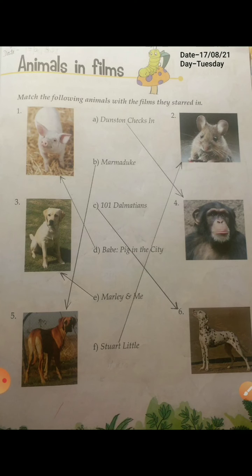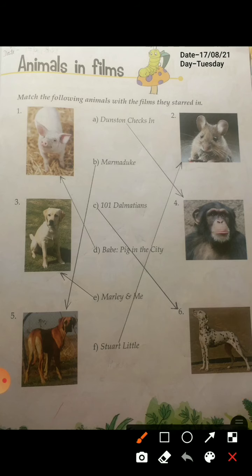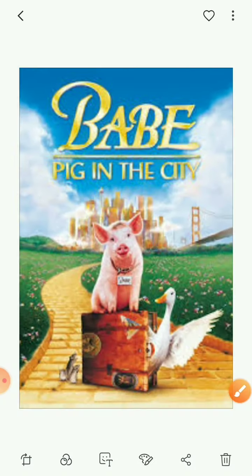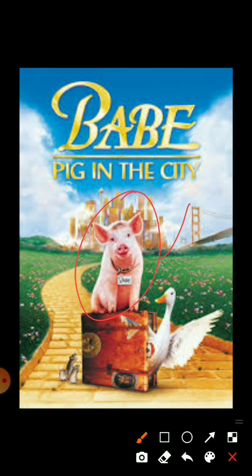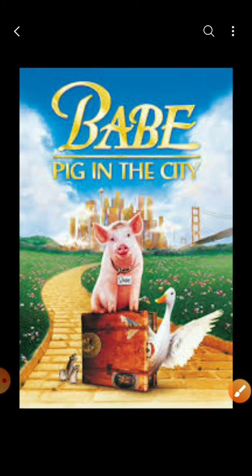Now the fourth one is Babe: Pig in the City. As you can see, the film name is Babe: Pig in the City. There was a pig who was in the city. In this film, the main character was a pig.